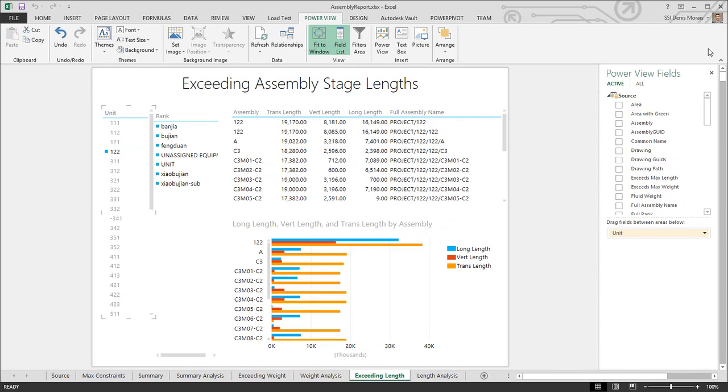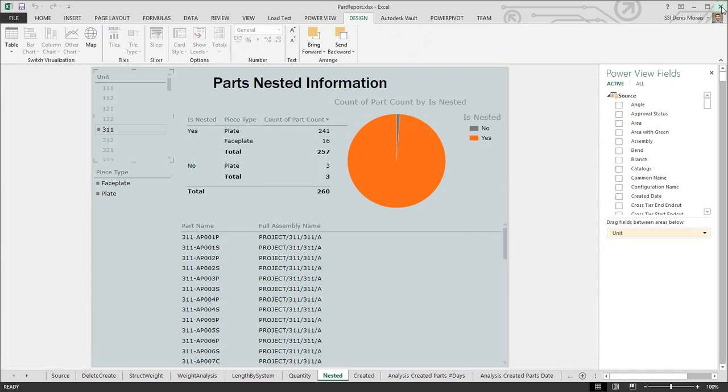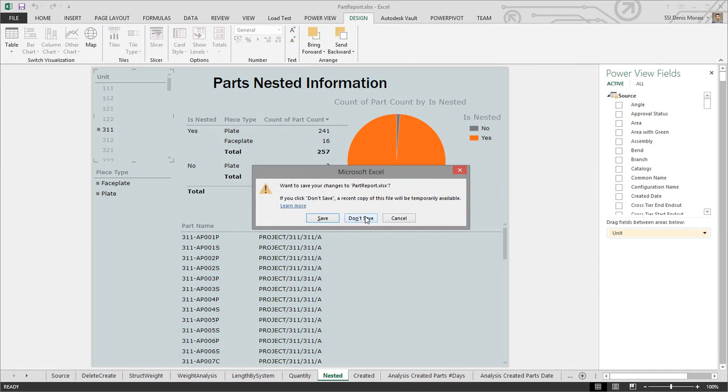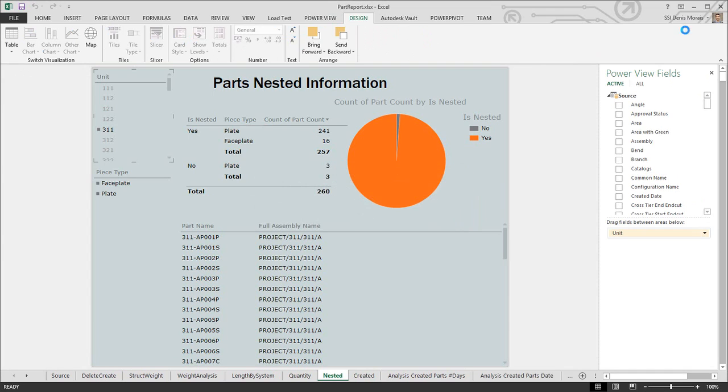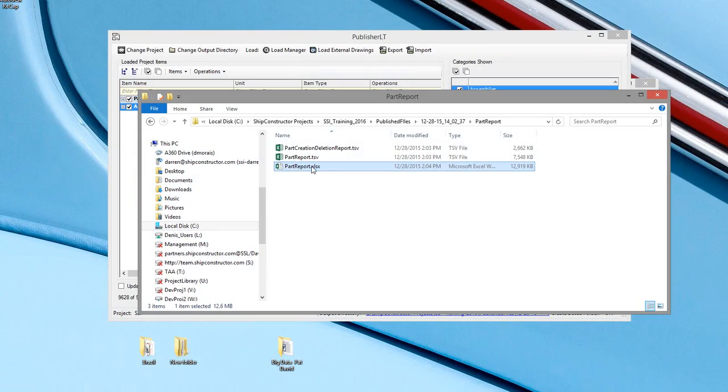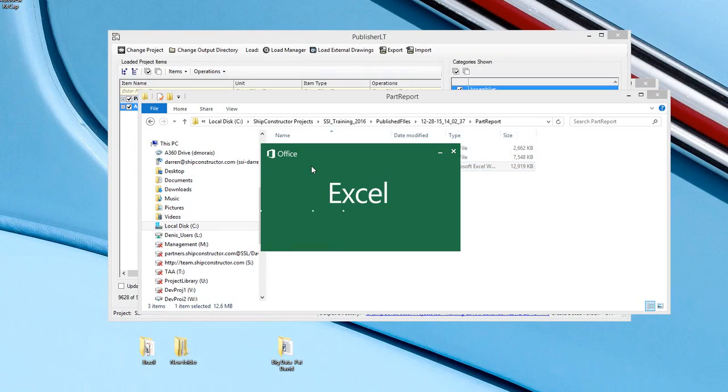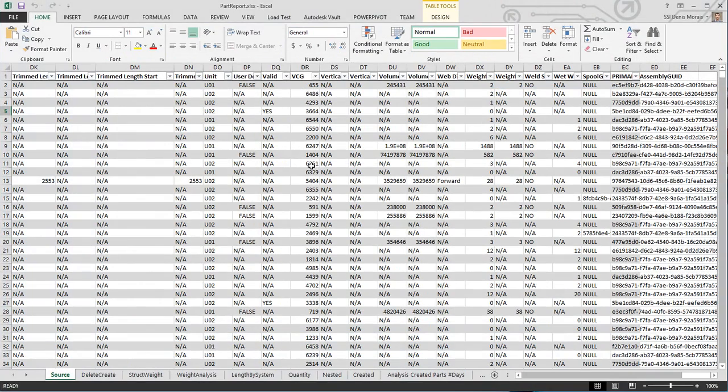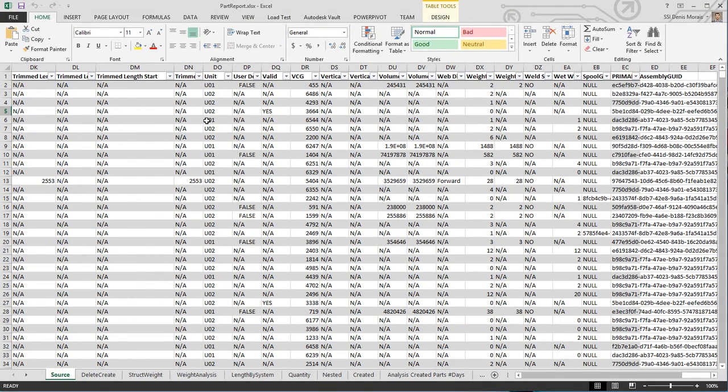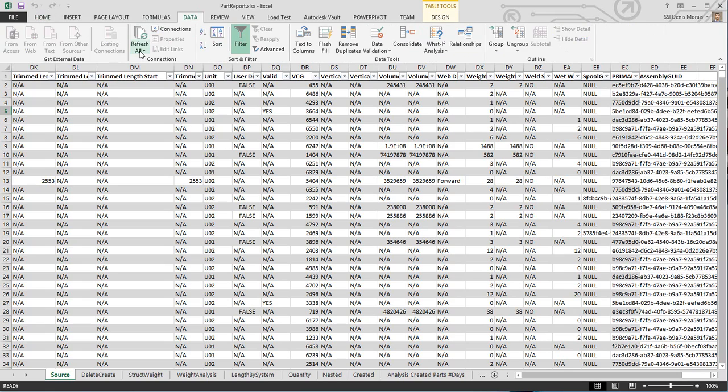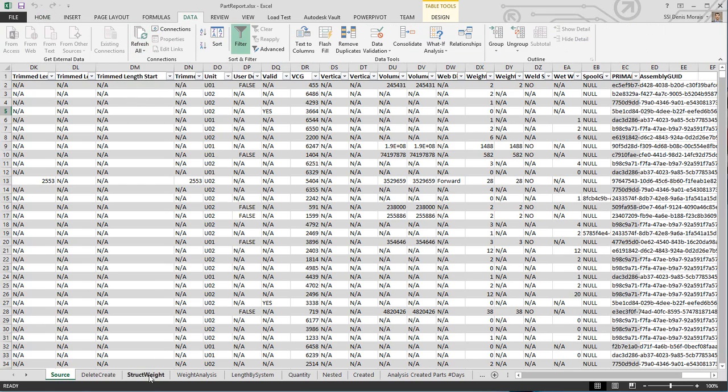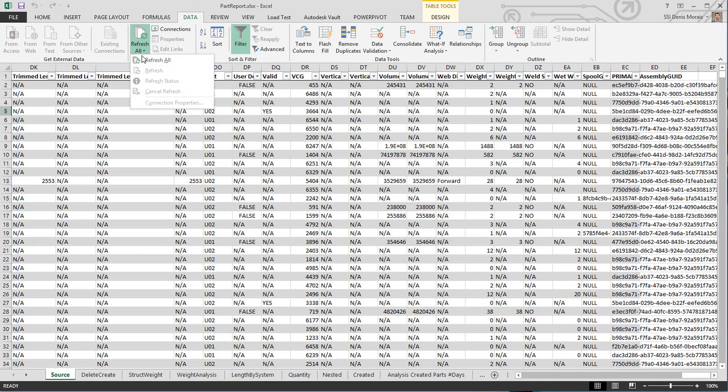of these because Excel doesn't allow you to open two files with the same name. You can see the source data is populated with my new project—it only has the two units compared to my template. A good practice is to go to Refresh All, because these tabs using the information sometimes need to be refreshed. This ensures all your values and reports have been refreshed.